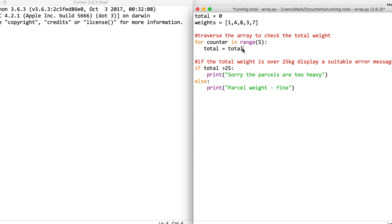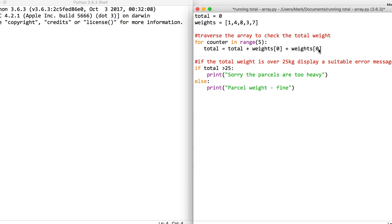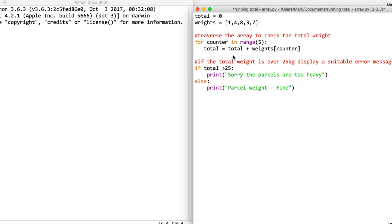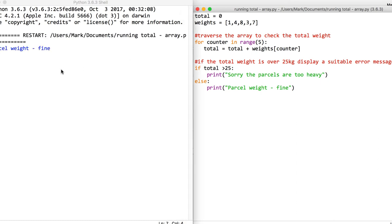...whatever total was plus - we basically want to add weights[0] plus weights[1] and so on up to weights[4]. So we say total plus weights[counter], using the variable called counter. That makes sure our program runs just as before, except we don't need to input it.